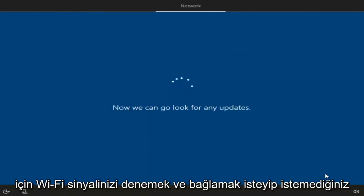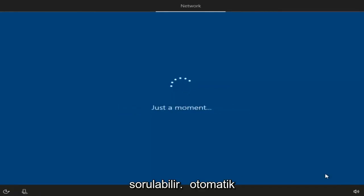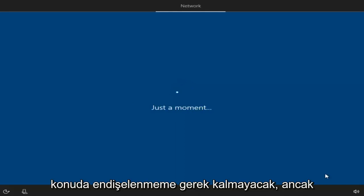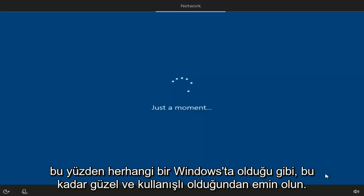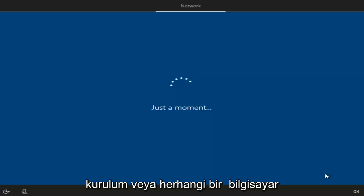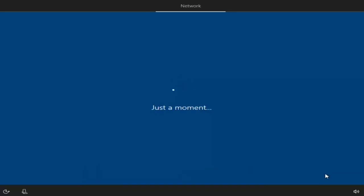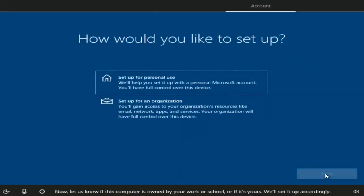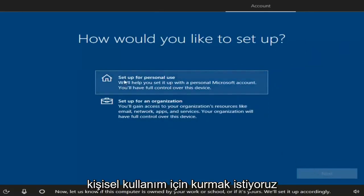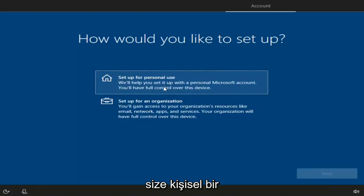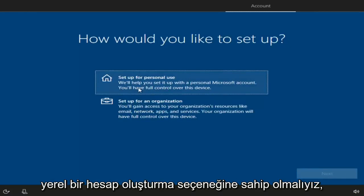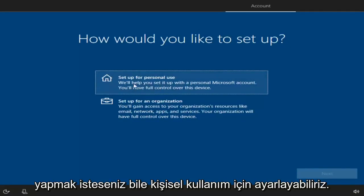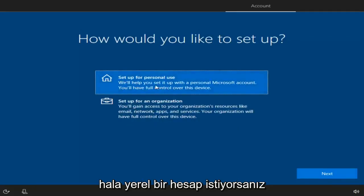You might be prompted to connect to your Wi-Fi. Since I'm in a virtual environment, it's going to connect me automatically, but if you have a network adapter, you might have to insert a Wi-Fi password, so have that handy. With any Windows installation, you're going to have to set up some basic functionalities. We can change how we want to set up our account — set up for personal use to get a personal Microsoft account, or set up for an organization. Even if you want a local account, select the first option and then Next.